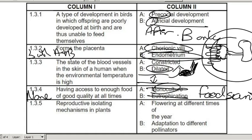Reproductive isolating mechanisms in plants: they can flower at different times of the year so they don't get pollinated at the same time, or they can have different pollinators. Because if I get pollinated by a bee and you get pollinated by a butterfly, there's no way our pollen is going to mix — and that's called a reproductive isolating mechanism.